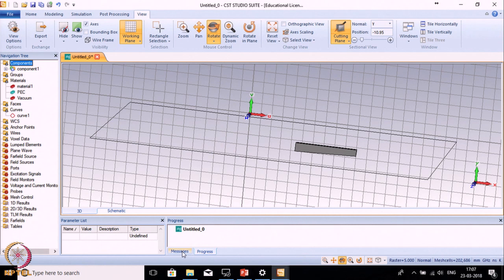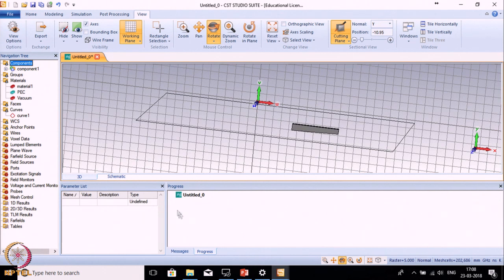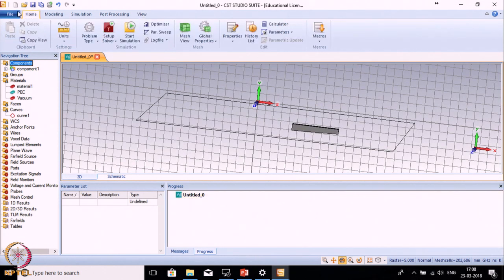In the navigation window, the options above are related to the modeling of the structure, and below those are related to post-processing parameters which show the results of the design. The Parameter List window is where we define various parameters - variable names, values, and their types. The Message Window displays various errors, alerts, or warnings from the simulation. The Progress Window shows the simulation status when we run it.